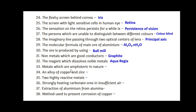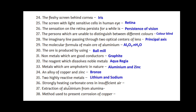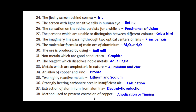Metals which are amphoteric in nature are aluminum and zinc. An alloy of copper and zinc is brass. Two highly reactive metals are lithium and sodium. Strongly heating carbonate ores in insufficient air is calcination. Extraction of aluminum from alumina is done by electrolytic reduction. The method used to prevent corrosion of copper is anodization or tinning.